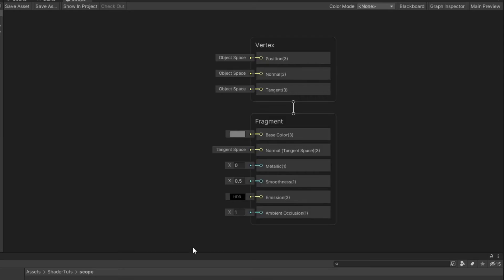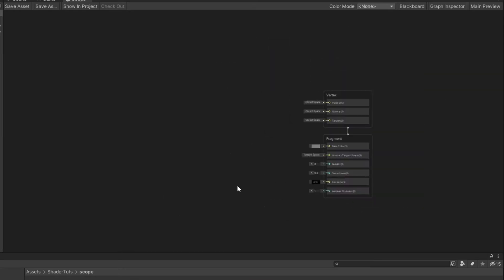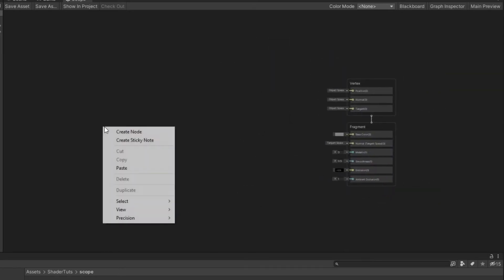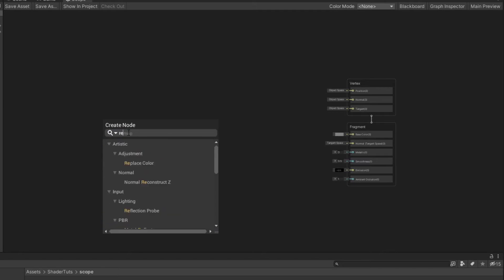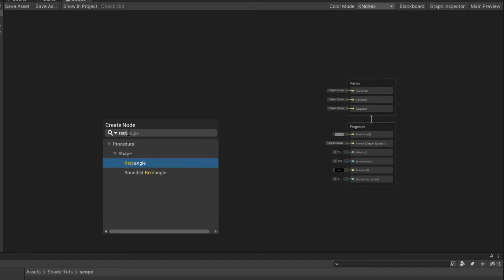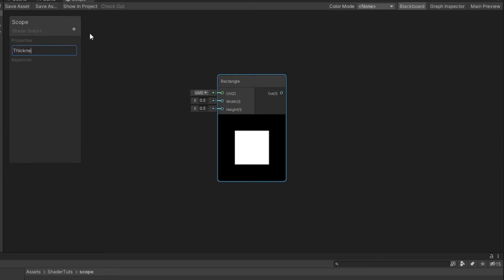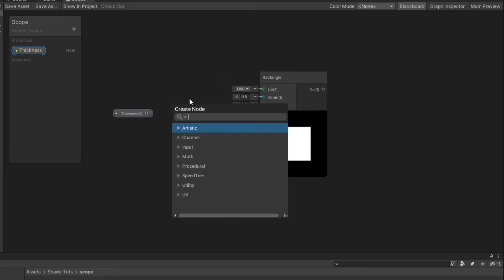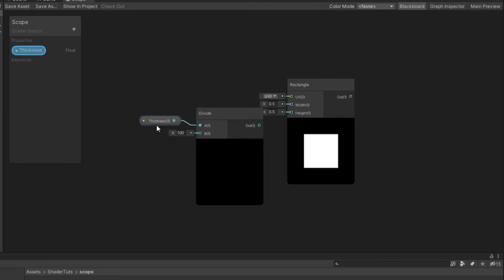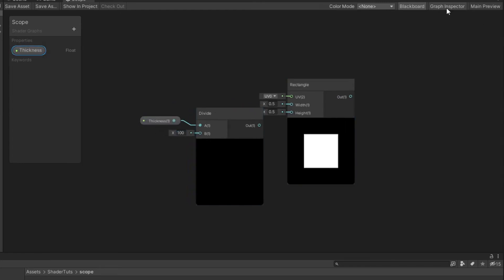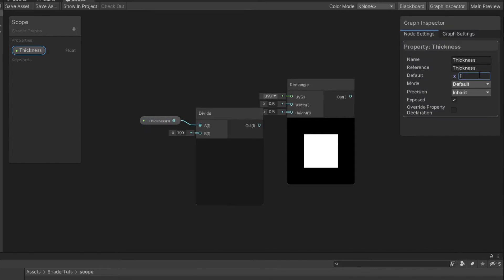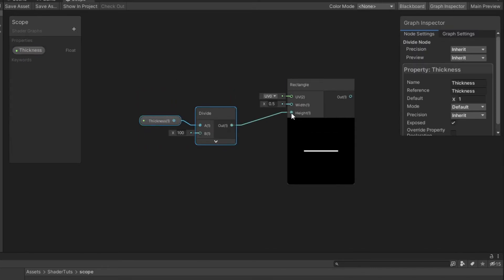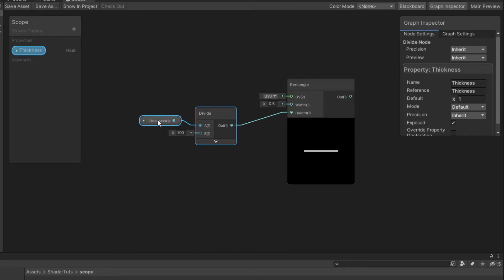Open the shader graph, create a rectangle node, create thickness property and divide it by 100 and also change the default value to 1. Connect to height, set the width value to 100.